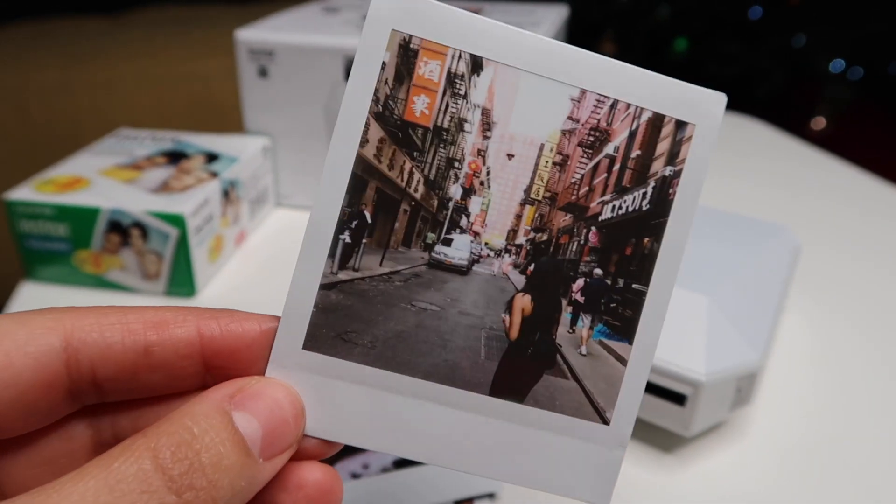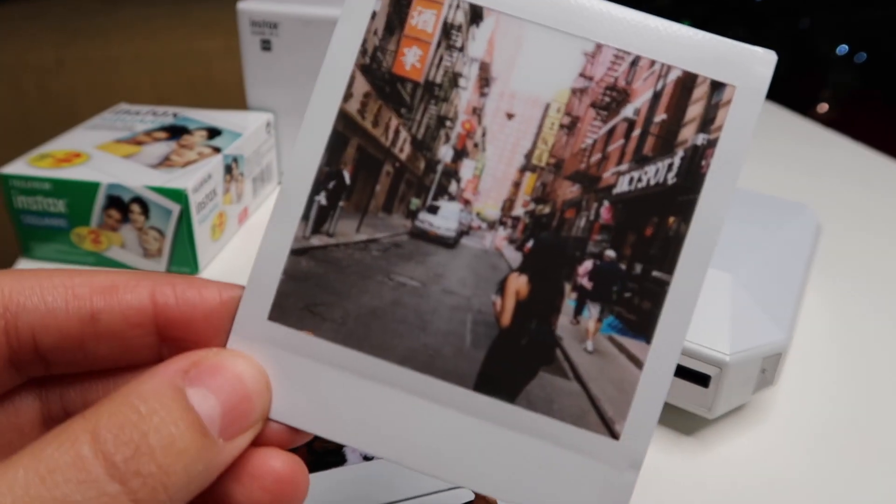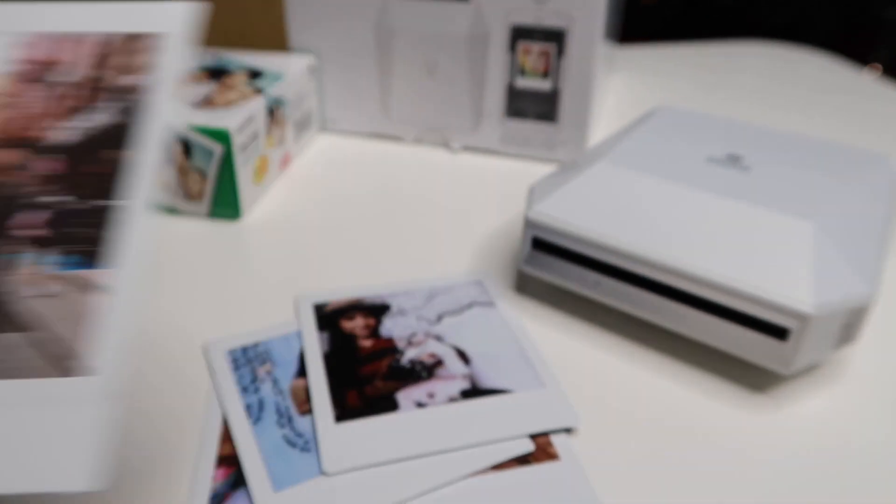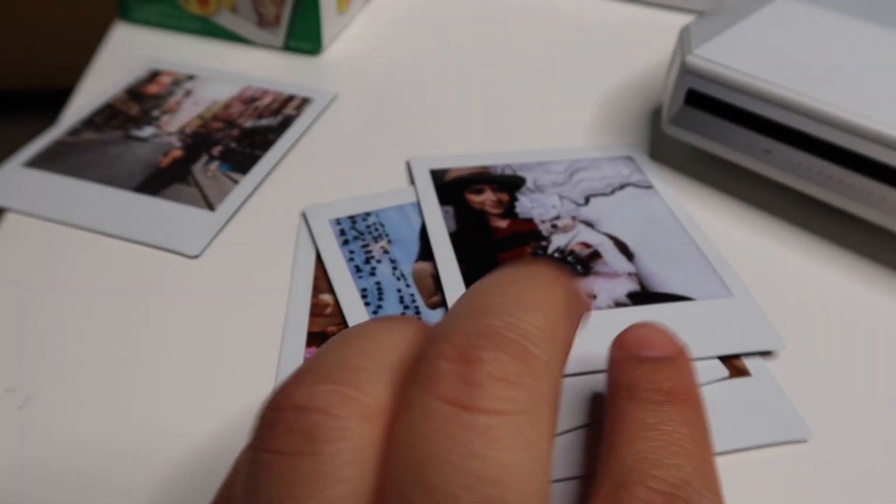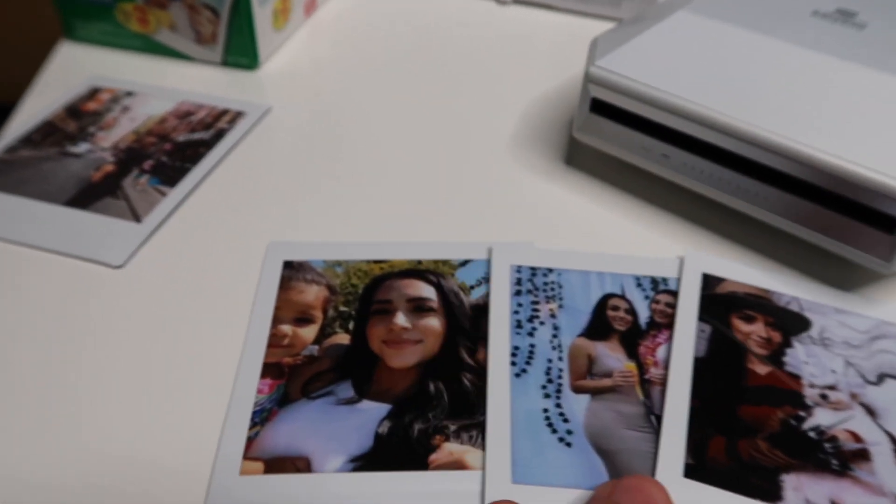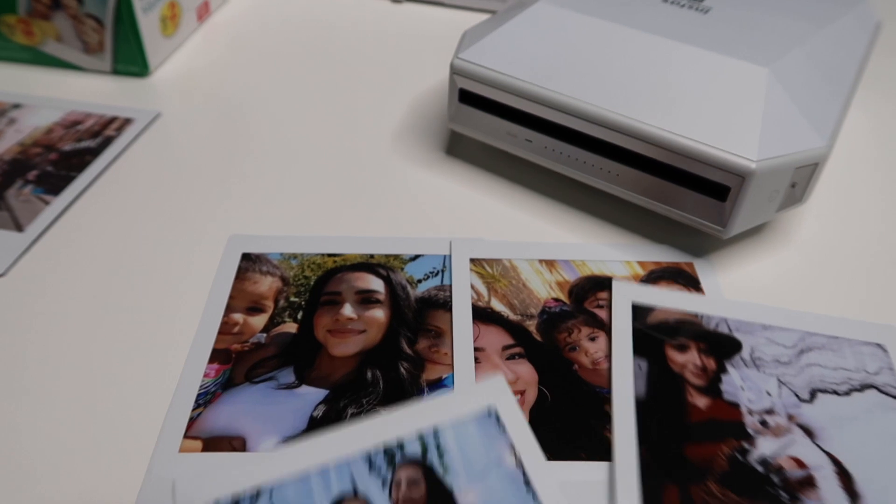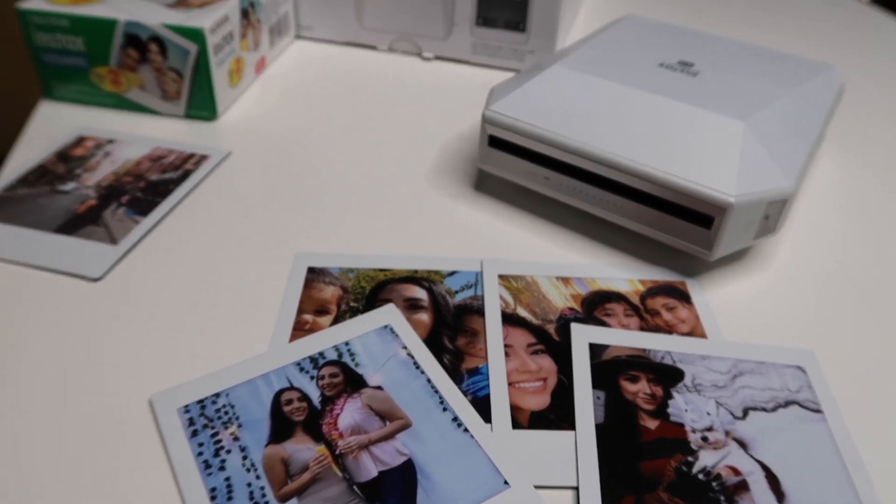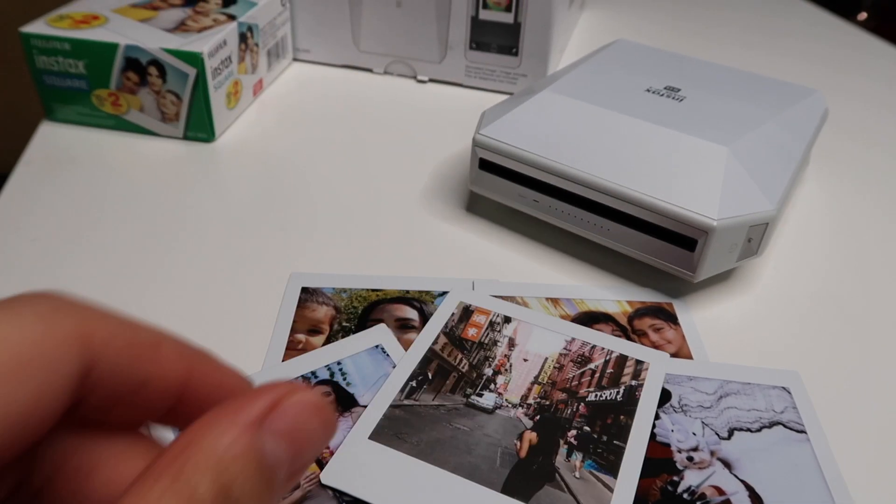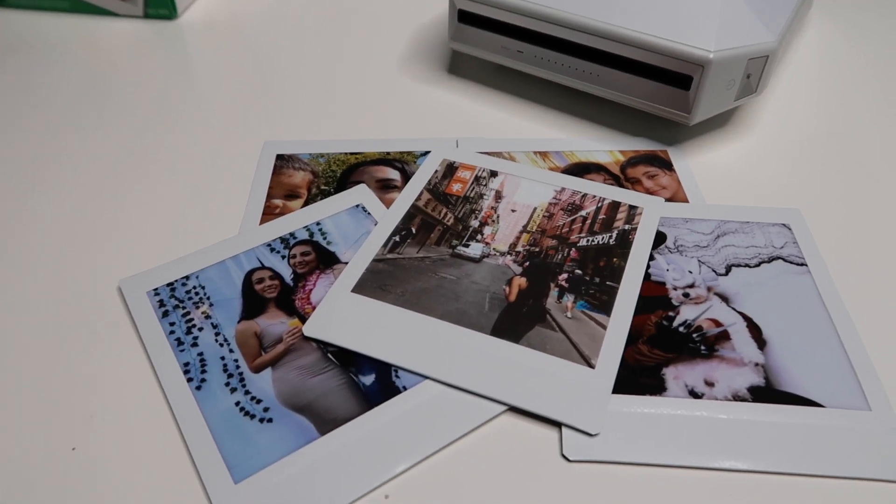And after about five minutes or so this is the final picture. I thought this gift was an awesome gift, you know, for anyone that's wanting to print some Polaroid pictures directly from your phone and not necessarily from a camera. This would be a great gift for them.